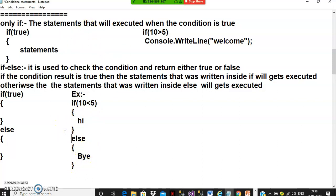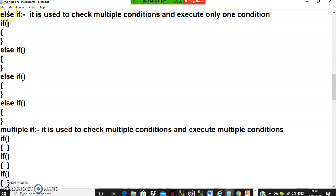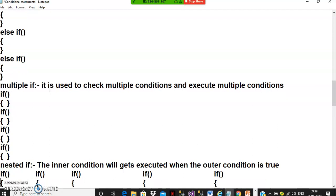Else-if is used to check multiple conditions and execute only one. If condition one is true, the remaining conditions are not checked. If condition one is false, it checks the second one; if the second is true, it prints those statements and doesn't check the remaining. Use else-if when you want to execute only one condition among multiple conditions.